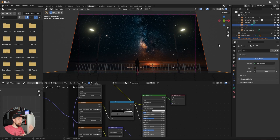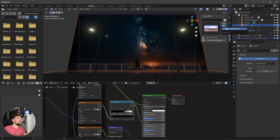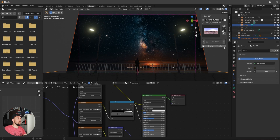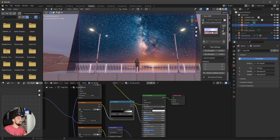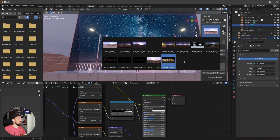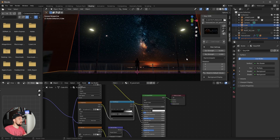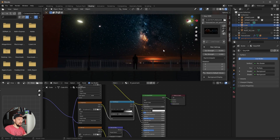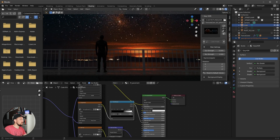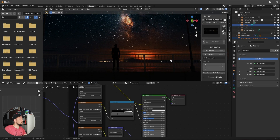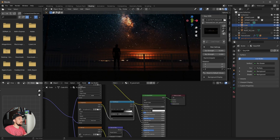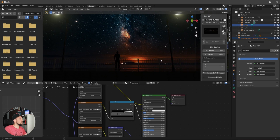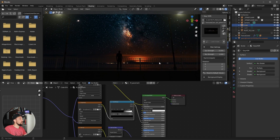Since we're in EEVEE, we need an HDRI. Let's use the Easy HDRI plugin and create a world. I don't want anything too bright, so let's go with something dark. We have some light going on in the scene now, and we can always change the rotation. It's really dark, which is what we want.